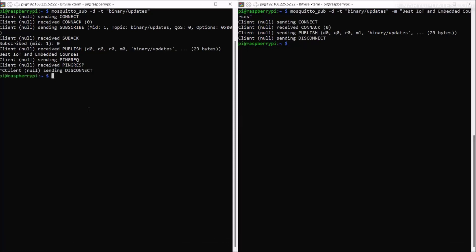To enable our server to give permission so that other MQTT clients can communicate with it, we have to edit one file. Let me do that with 'sudo nano'.